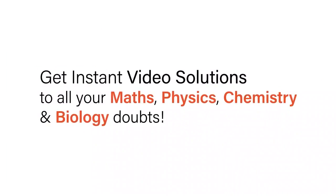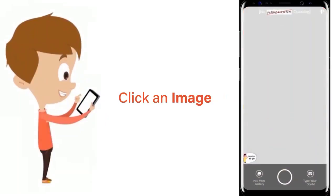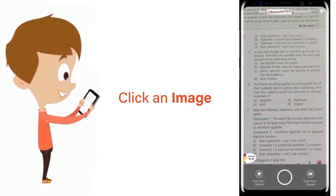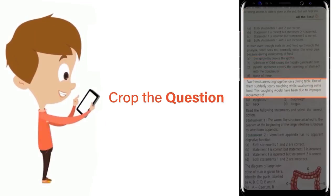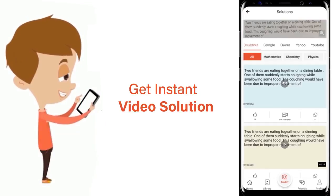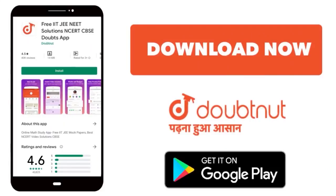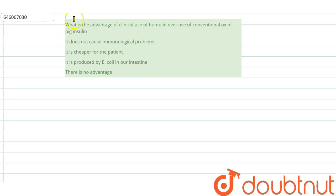With Doubtnet, get instant video solutions to all your math, physics, chemistry, and biology doubts. Just click the image of the question, crop it, and get an instant video solution. Download Doubtnet app today. Okay, the question here is: